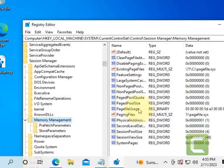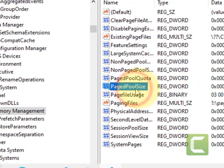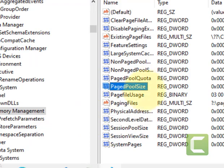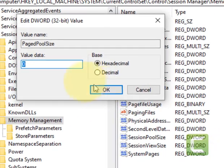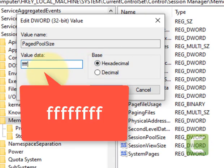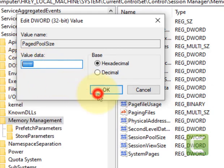On the right side, try to find 'PagedPoolSize'. If the PagedPoolSize entry is not there, we can create it. But if it is there, double-click on it, choose Hexadecimal, and type 'ffffffff' — that's a total of eight F's. Click OK.